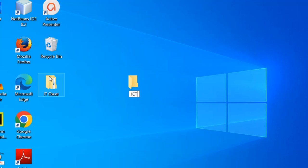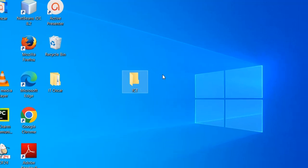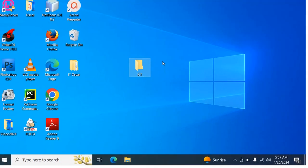After typing my folder's name, I press the enter key from keyboard or click anywhere on my desktop. ICT folder is created.